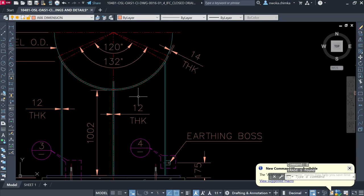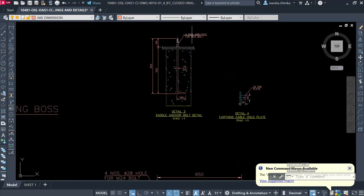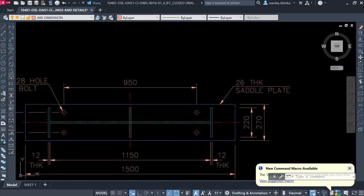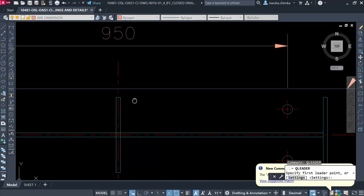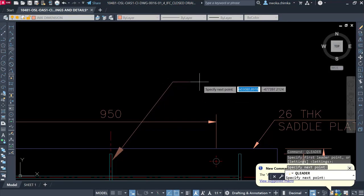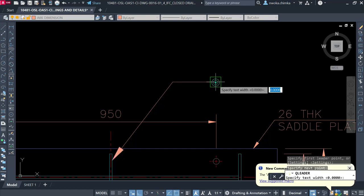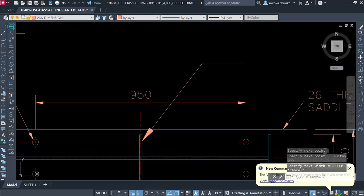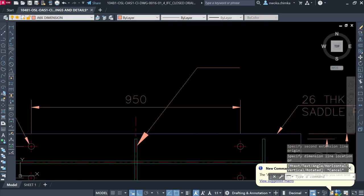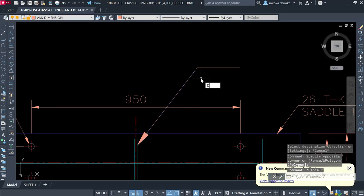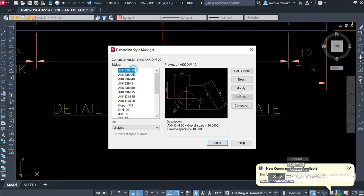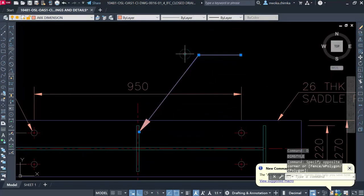Now I've shown you how to do that. This technique is also useful for other annotations — for example, if you want to call out a dimension as 'QA/QC' or show plate thickness. Let me assume you want to call out this dimension. I'll change my scale to 1:10 and set the dimension style accordingly.